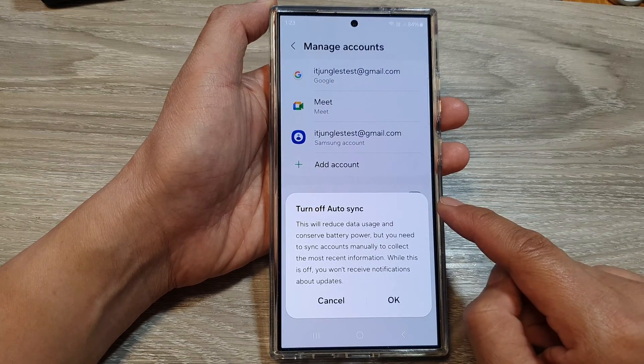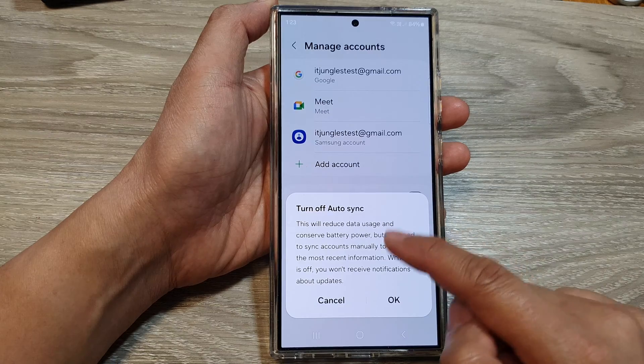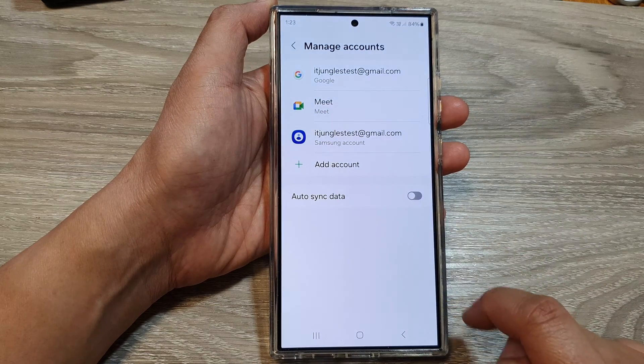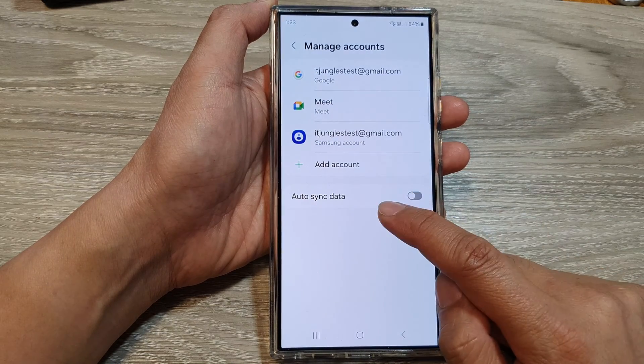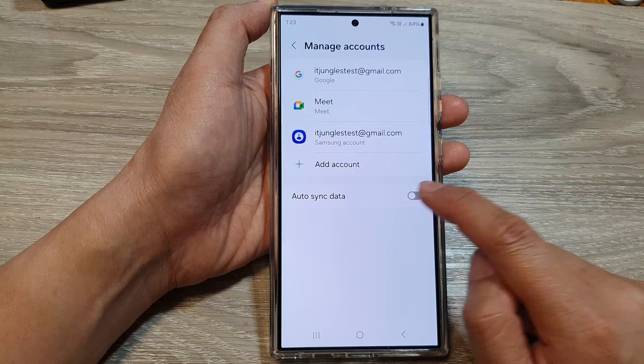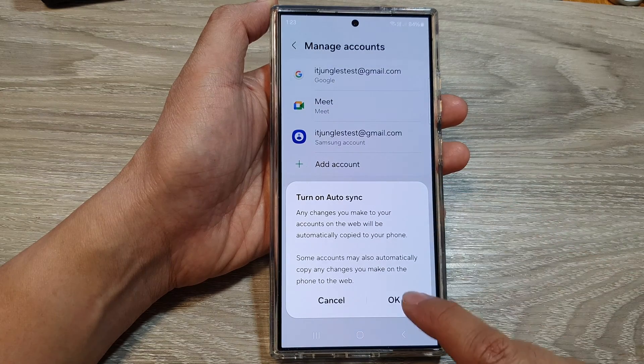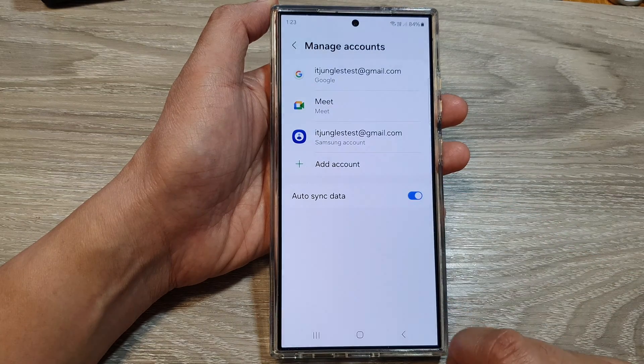When you turn off auto sync, it will have a pop up. So tap on OK. To turn on auto sync data, just tap on the toggle button again to turn it on, then tap on OK.